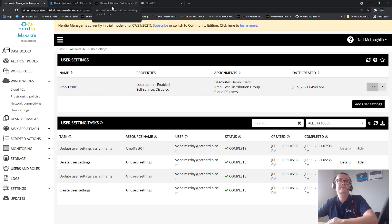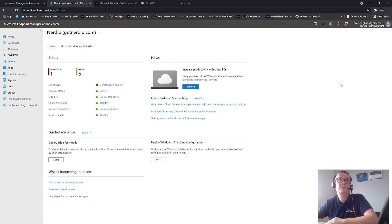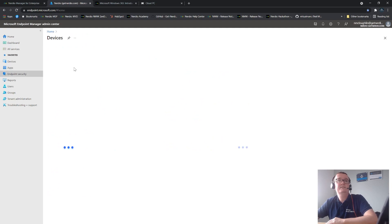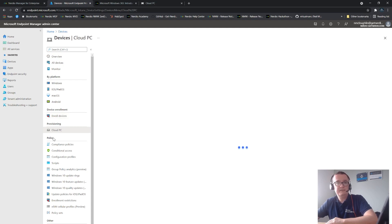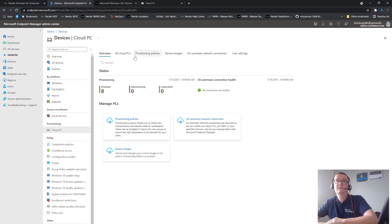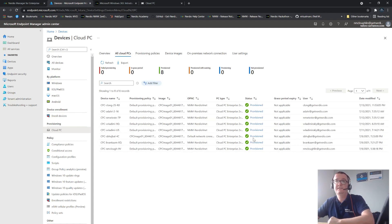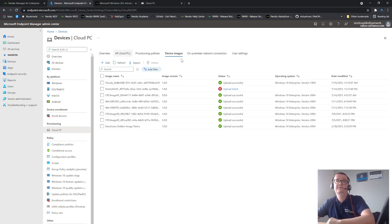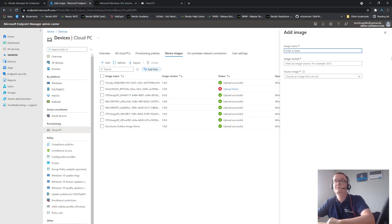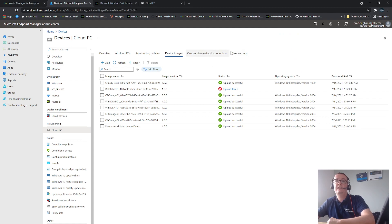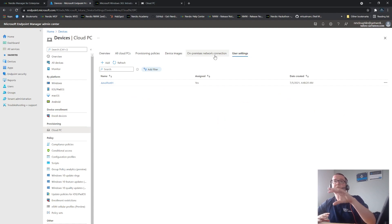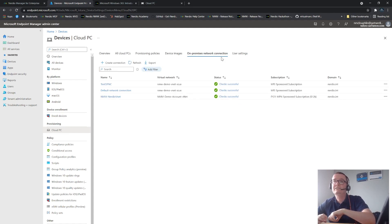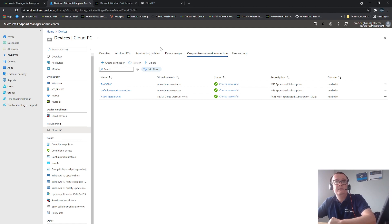So how does it look in the default console? If you go into the Microsoft Endpoint Manager, this is where you would see it. Go into Devices and you should see a Cloud PC section — this is where you control it within MEM. You get a high-level overview of what's going on, and you can go to all your Cloud PCs to see what you've got. Provisioning policies here are similar to what we just created in the Nerdio console. Device images is where you'd add all your custom images. You can also configure your network connection and user settings here. The stuff we configure in Nerdio is pretty much the same, though it is slightly easier to use from Nerdio.